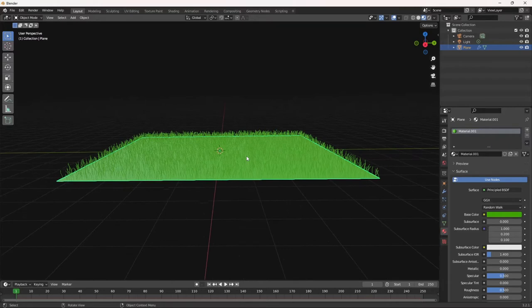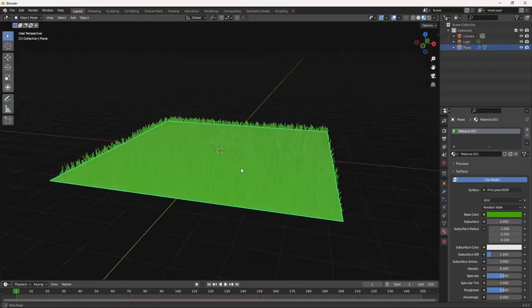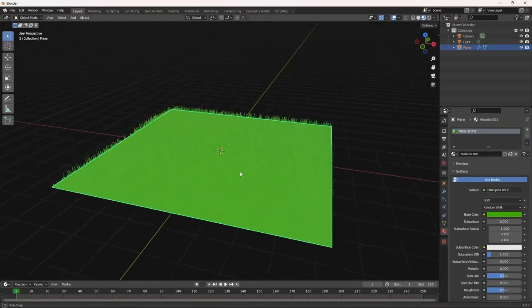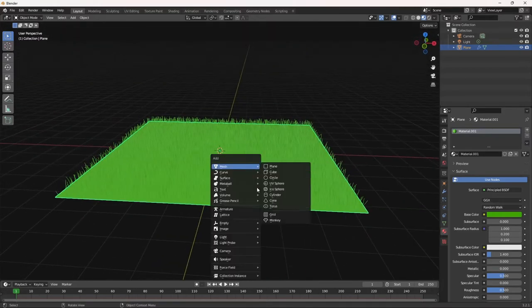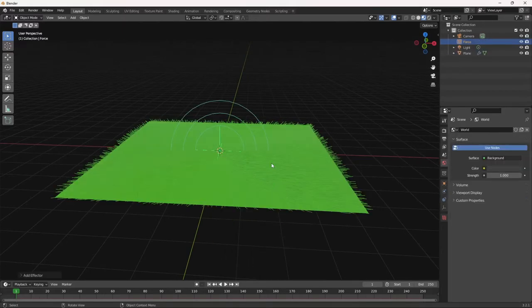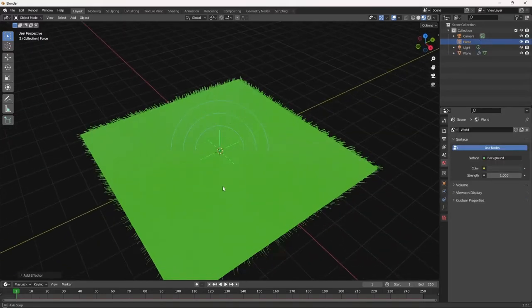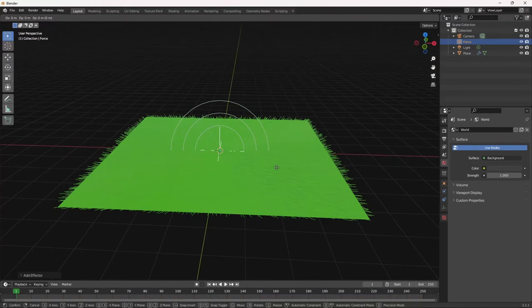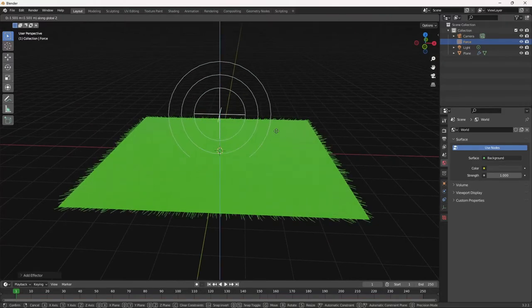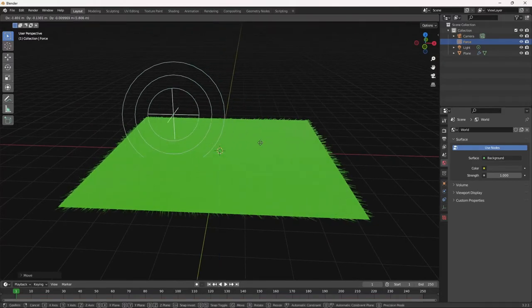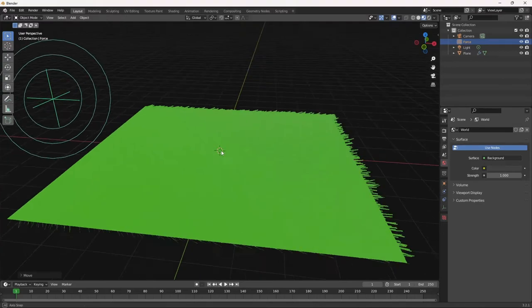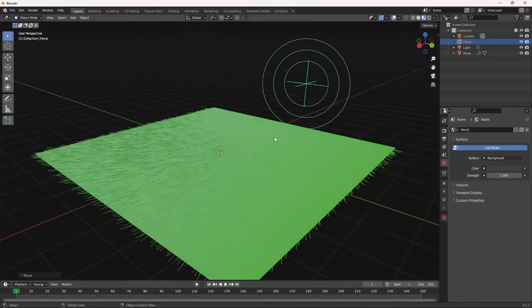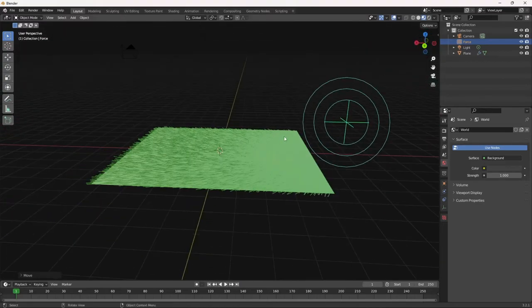So what we're going to do is I am going to add a force field and we're going to add wind. And we are going to move it. Let's move it up. And as you can see, the wind seems to be blowing from there.